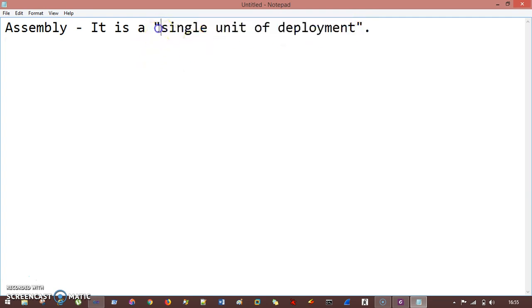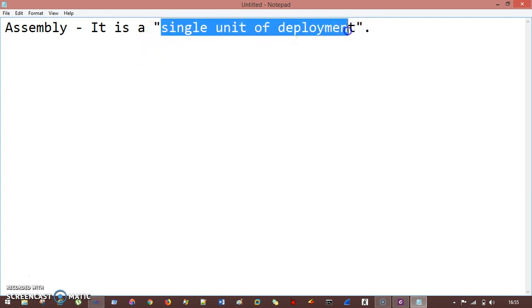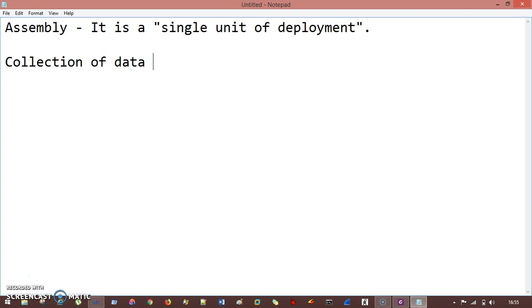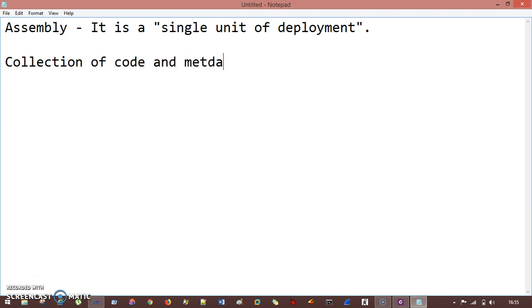This is a single unit of deployment. It consists of a collection of code and metadata.